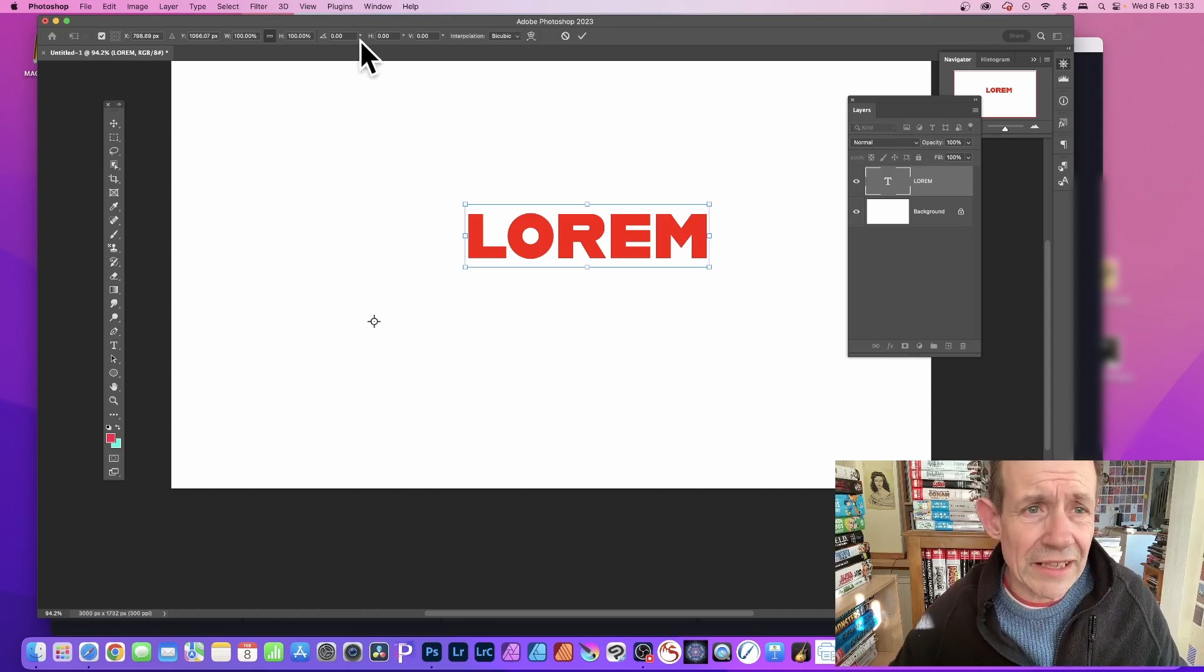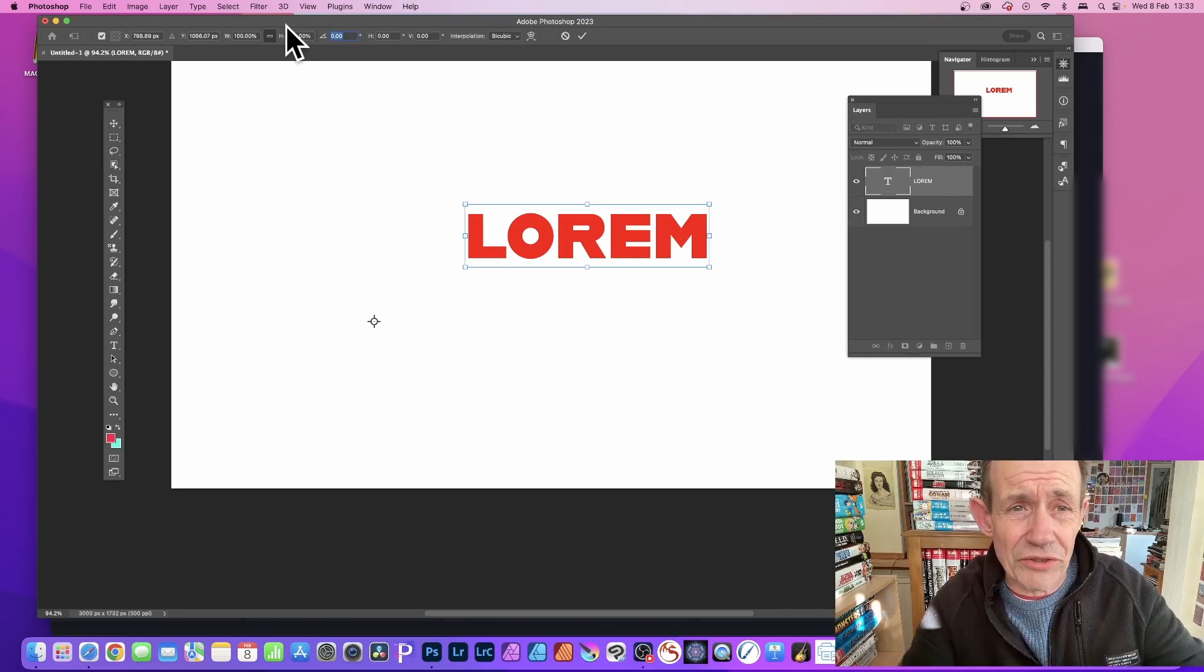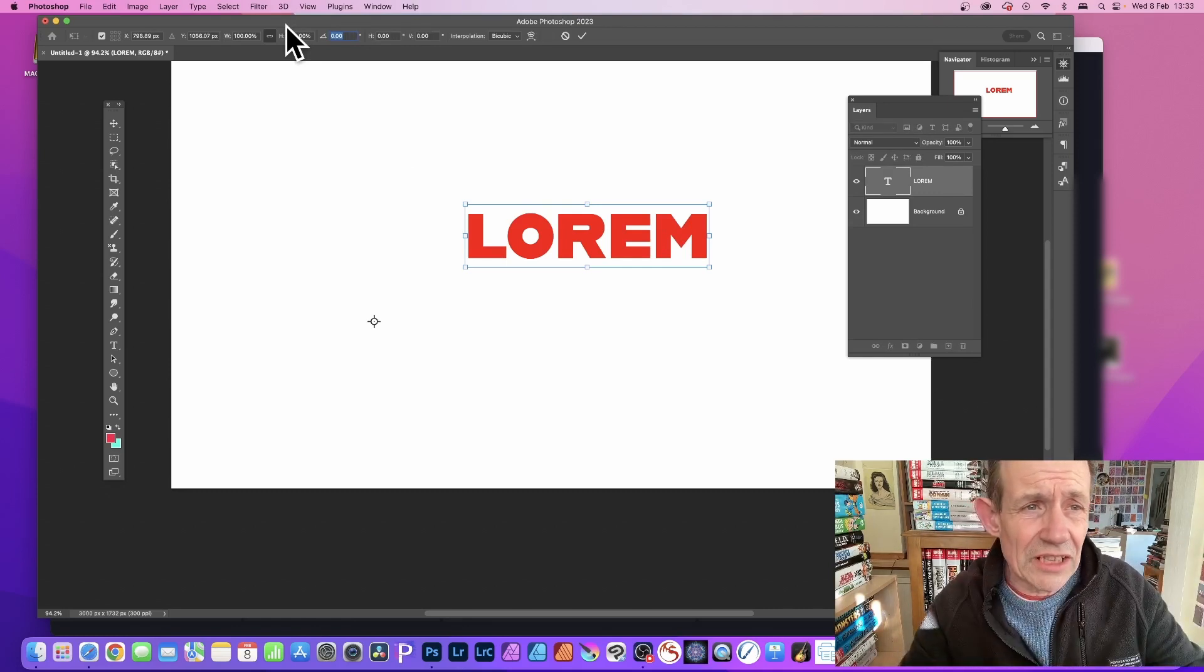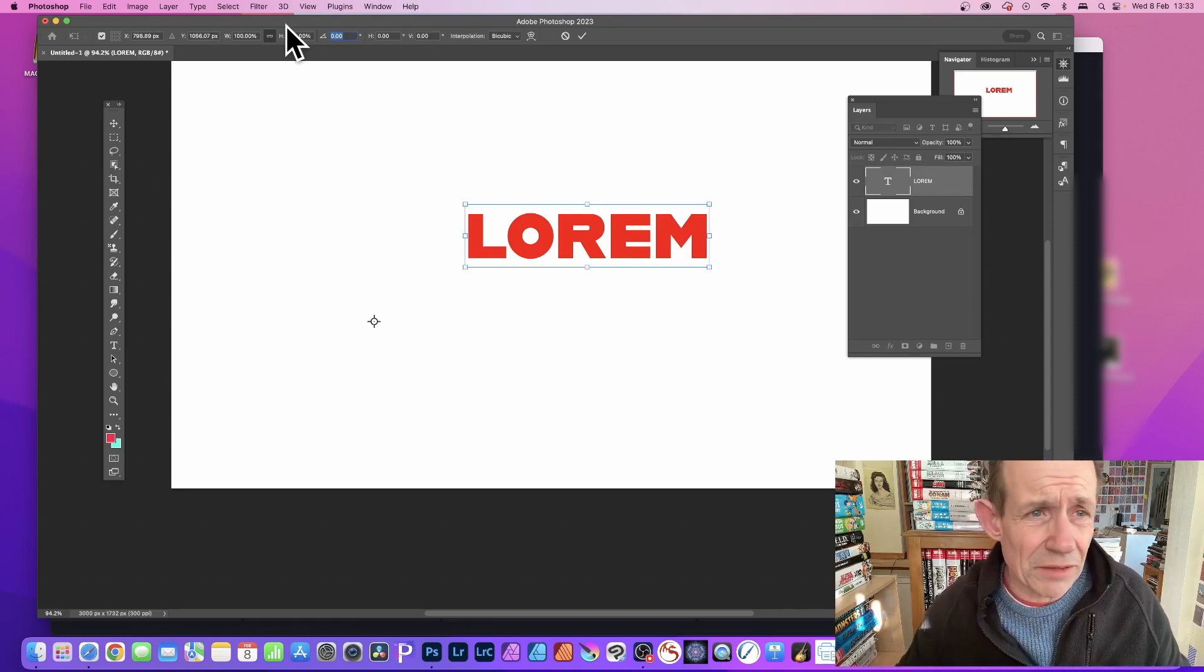So again, just go here for the angle. You could do anything else as well - there's horizontal, vertical, and also scaling. Go for that as well. Let's just change it.